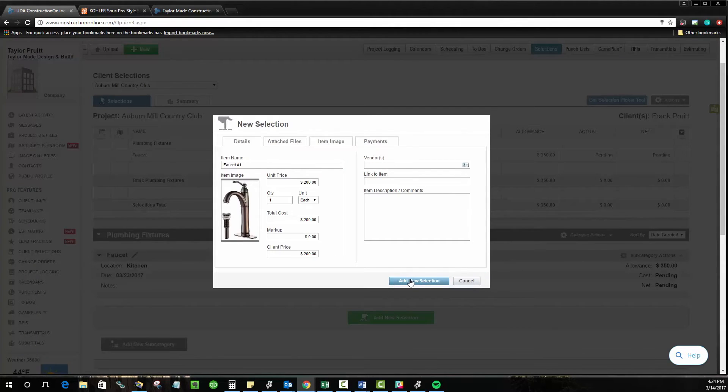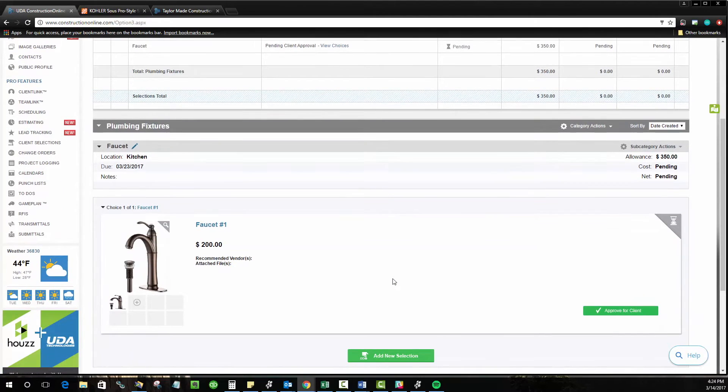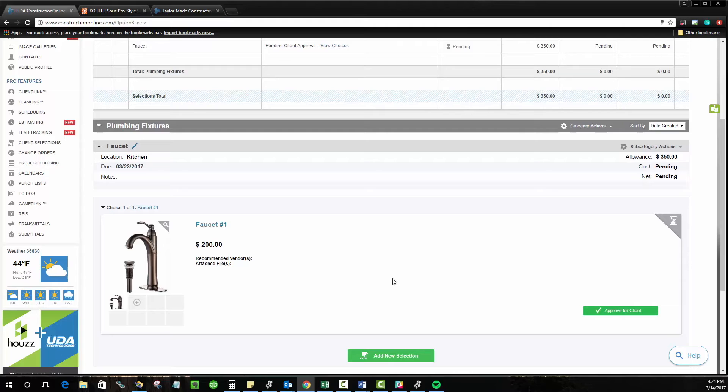Once I've added everything I need, I can go ahead and add this selection. And now it's available for me underneath the faucet subcategory within plumbing fixtures. So again, this is what most softwares will give you. Construction online gives you this option as well to go ahead and just manually type in the details. But we think that doing it this way is kind of boring.